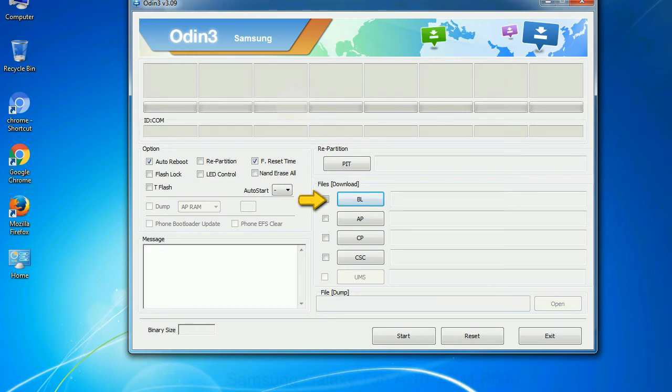Bootloader: this button is used to flash the device bootloader. PDA: it refers to the firmware build. You can use this button to select the ROM or kernel that you want to flash onto your device.